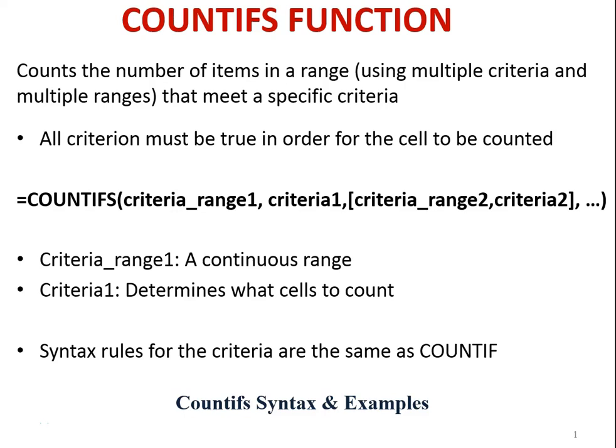The COUNTIFS function counts the number of items in a range, using multiple criteria and multiple ranges that meet a specific criteria. All criterion must be true in order for the cell to be counted.